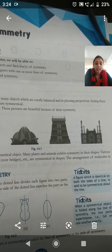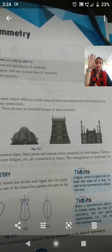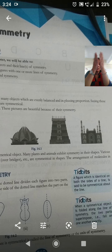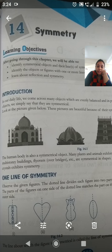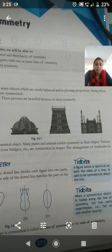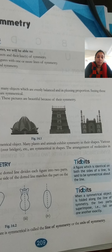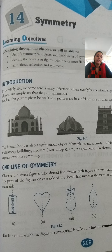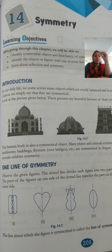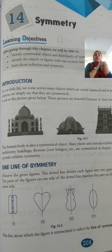Many plants and animals exhibit symmetry in their shapes. For example, take a leaf - if you fold it, you get symmetry. Various multi-story buildings, flyovers, that is overbridges, are symmetrical in shape. The arrangement of molecules in crystals also exhibits symmetry. For example, a crystal is a type of stone - if you cut the stone, you will get a line of symmetry.